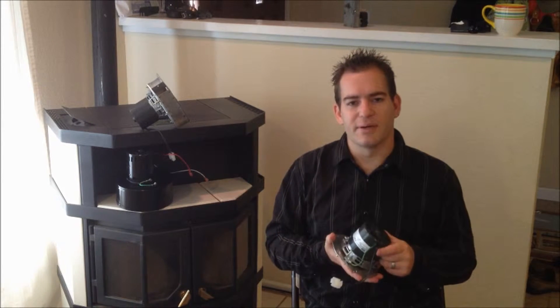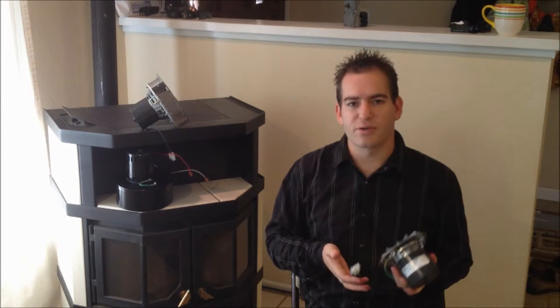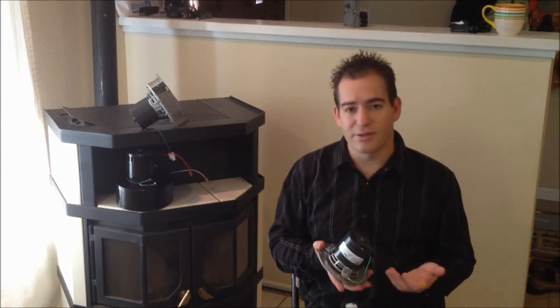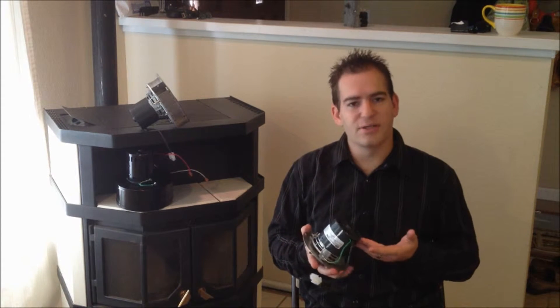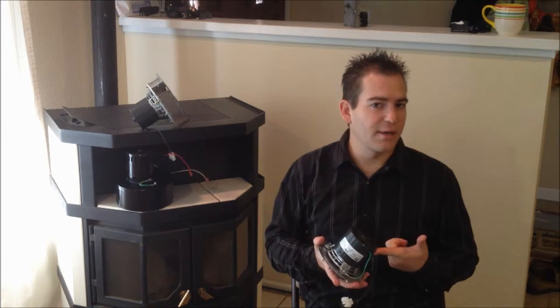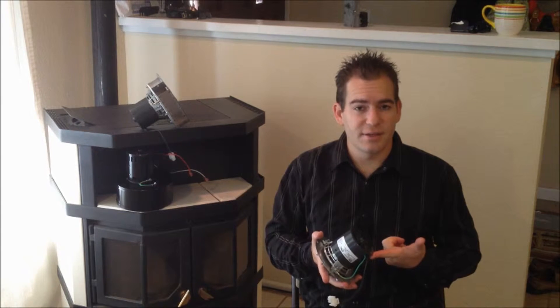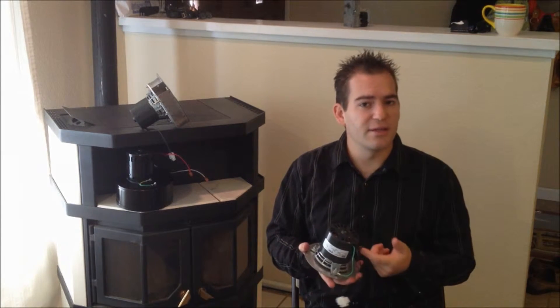When I replace motors in pellet stoves, I'll usually have a conversation with the homeowner about how old the stove is. Would it surprise you that I find these still running after 10, 12, even 15 years? That's what you can expect if you buy this motor.